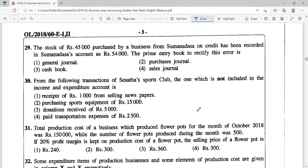Question 29: stock of Rs. 45,000 purchased from Sumanadasa on credit has been recorded in Sumanadasa's account as Rs. 54,000. There is an error that has occurred. The prime entry book to rectify this error is the general journal — answer 1.